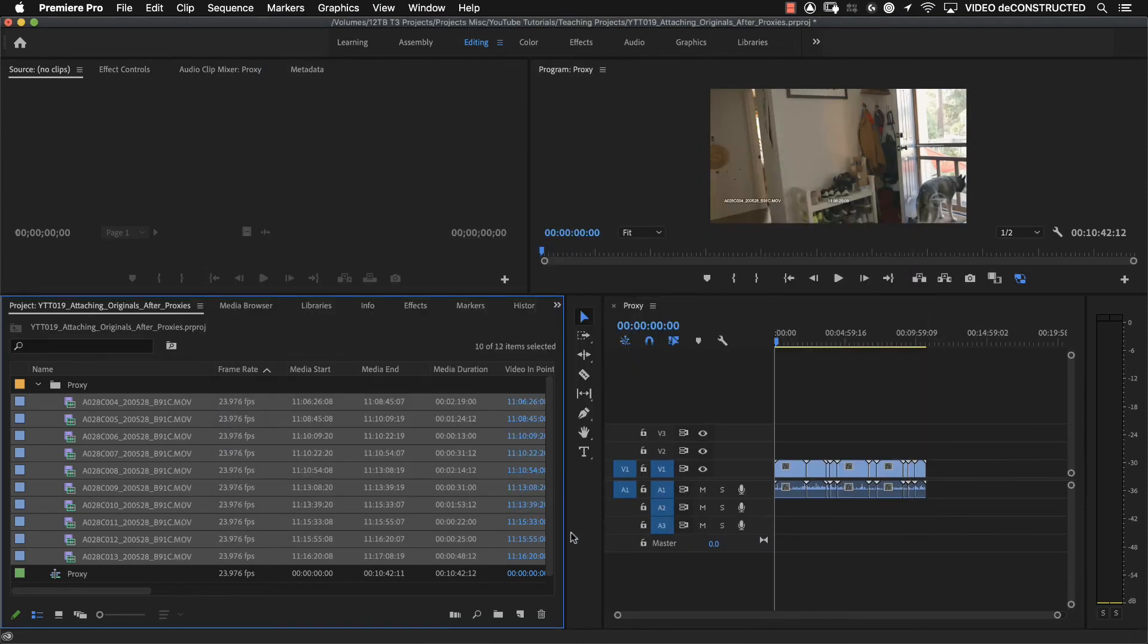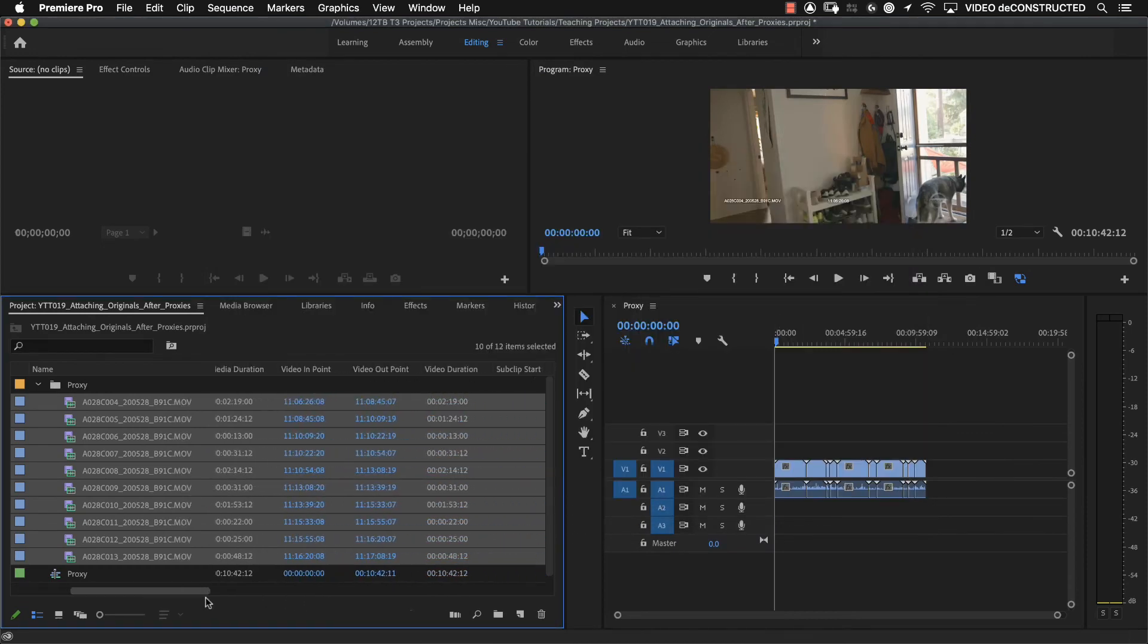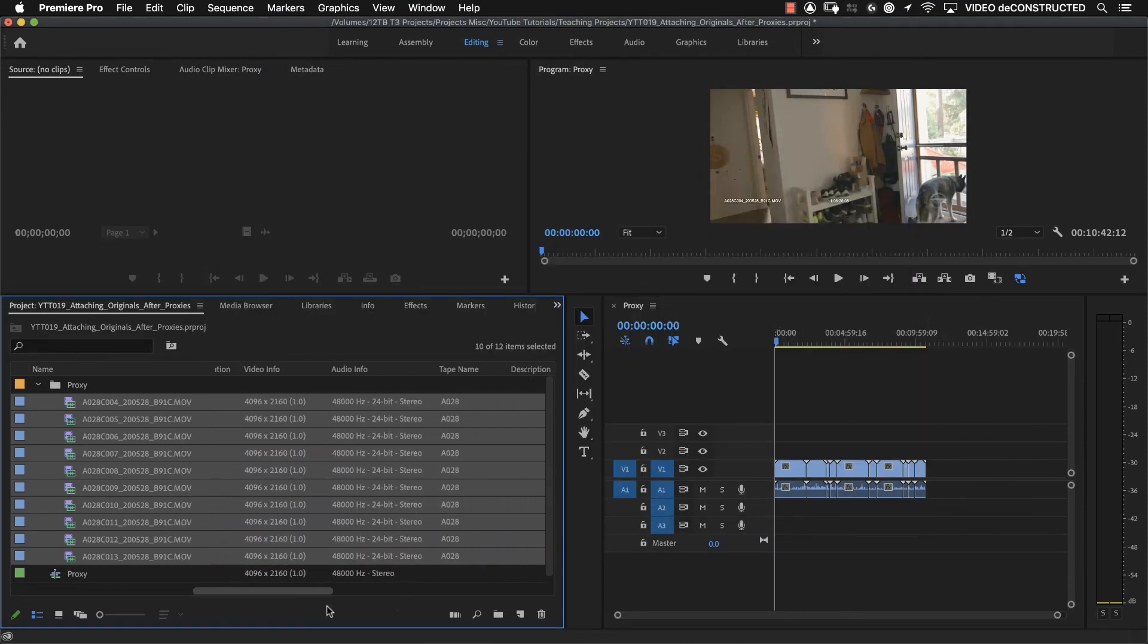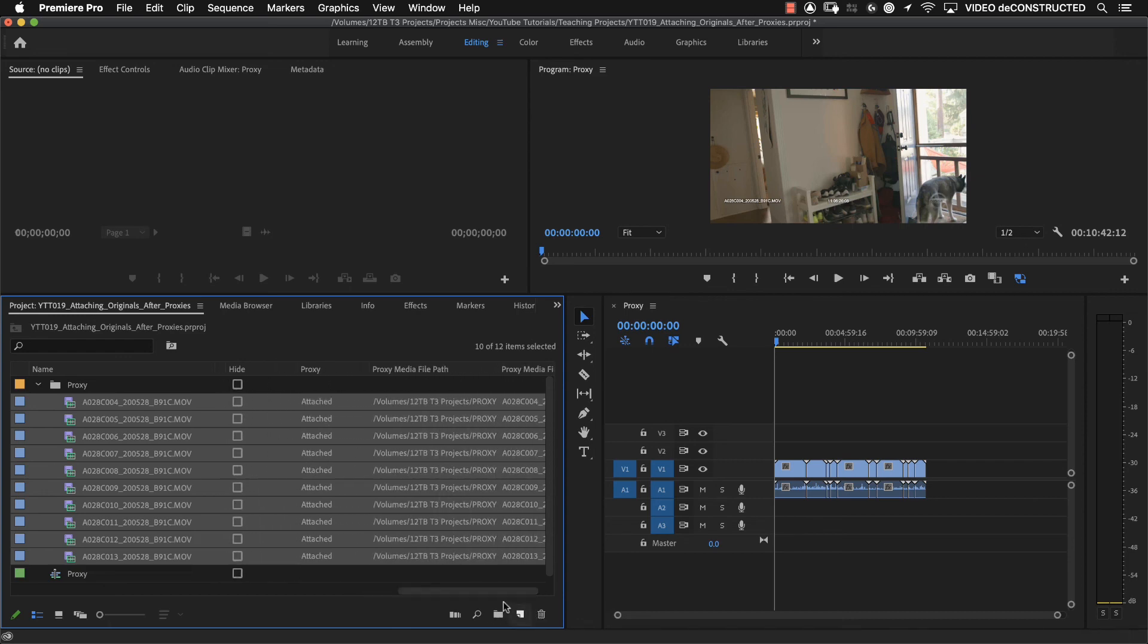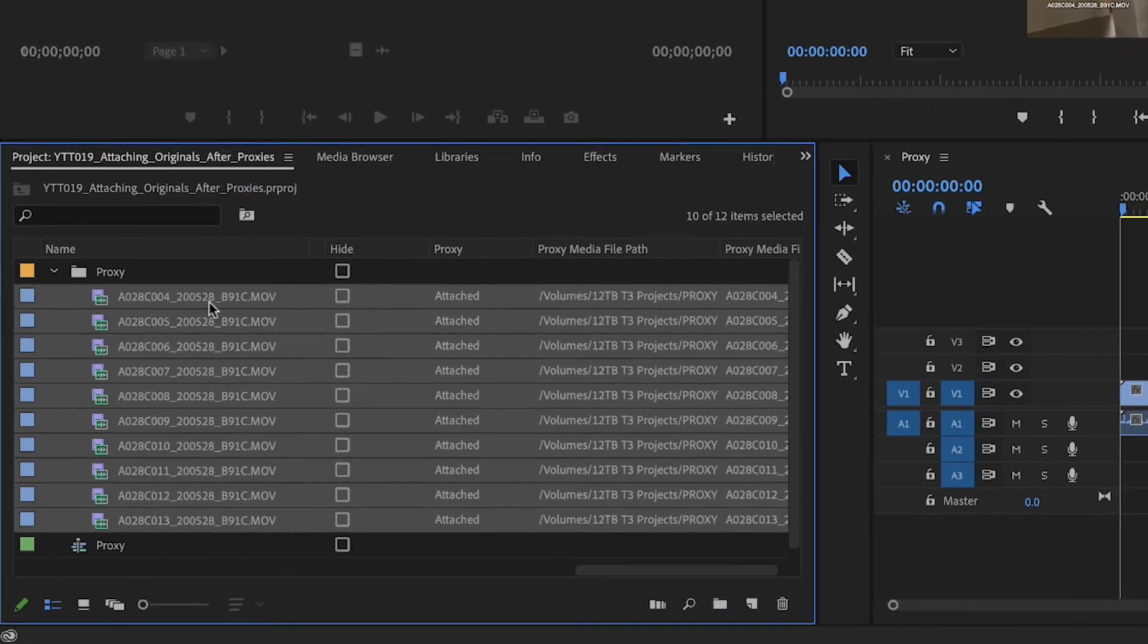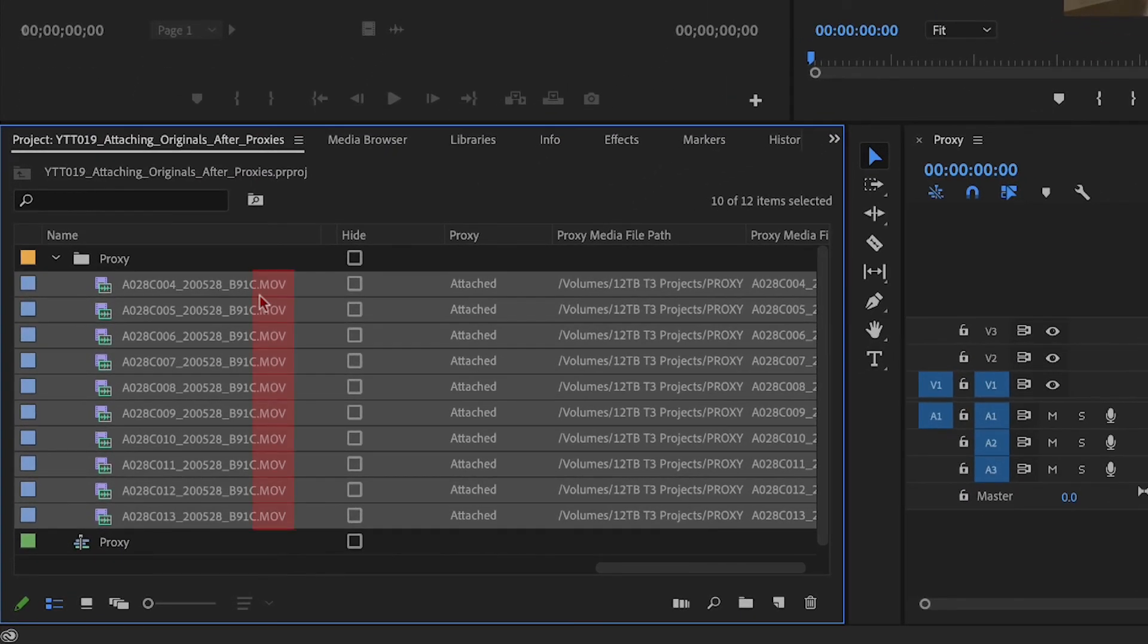Hit OK. And now when we go over to our proxy column, we've got attached. And notice here, it says .mov, whereas before it said .mp4.